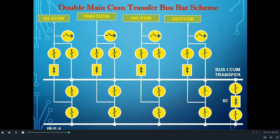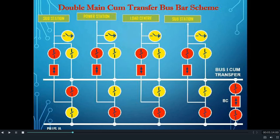Now let us see how this bus bar scheme works. From the figure, if we observe the color of the equipment, i.e. circuit breaker and isolator, we will be able to understand that feeder number 1 from the left hand side is connected to bus 1, and the remaining feeders, i.e. feeder 2, 3, and 4, are connected to bus 2. Both buses are connected to each other through bus couplers.